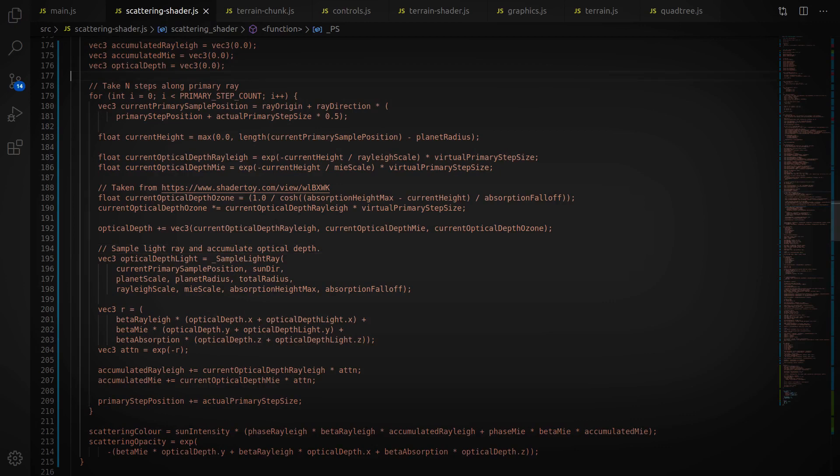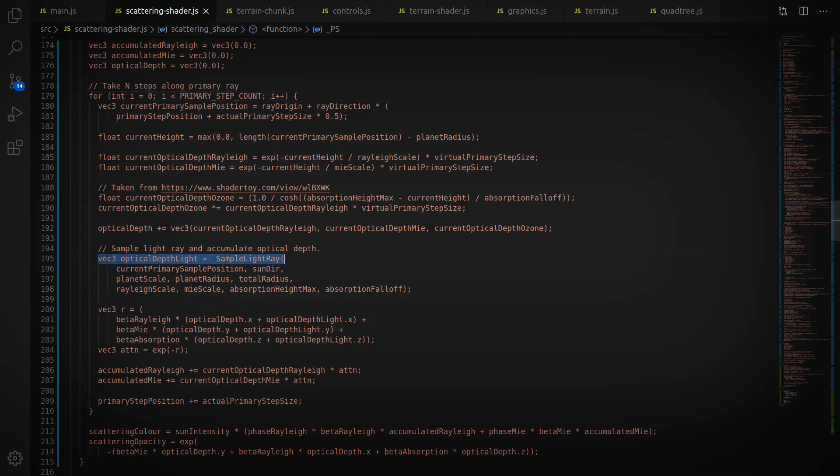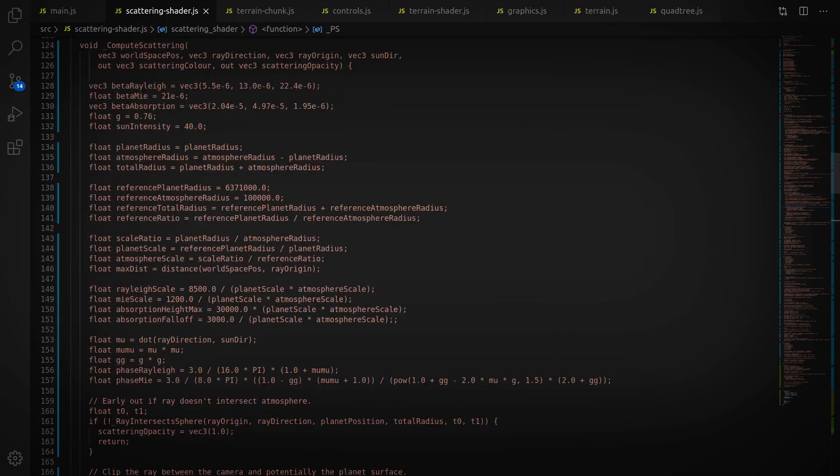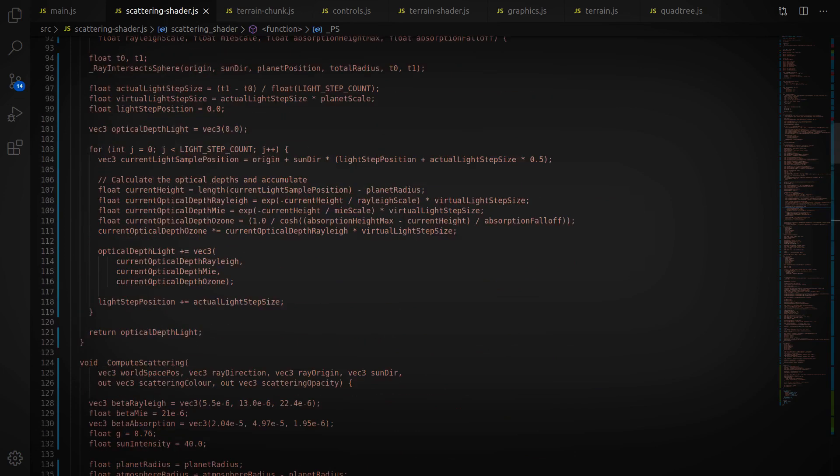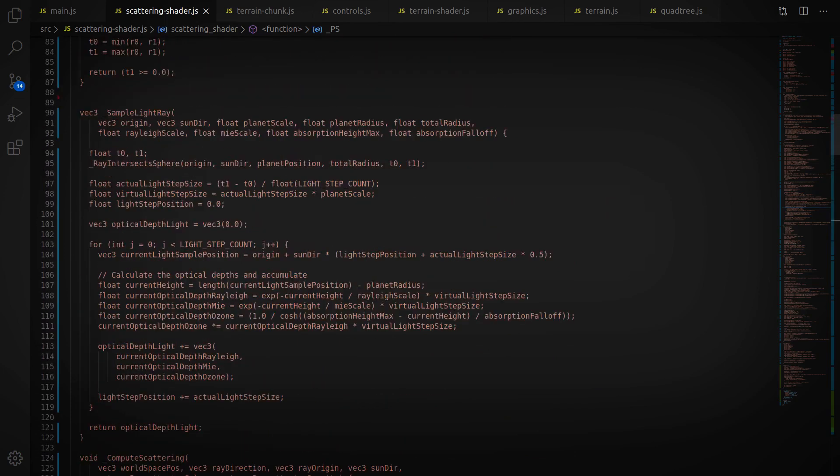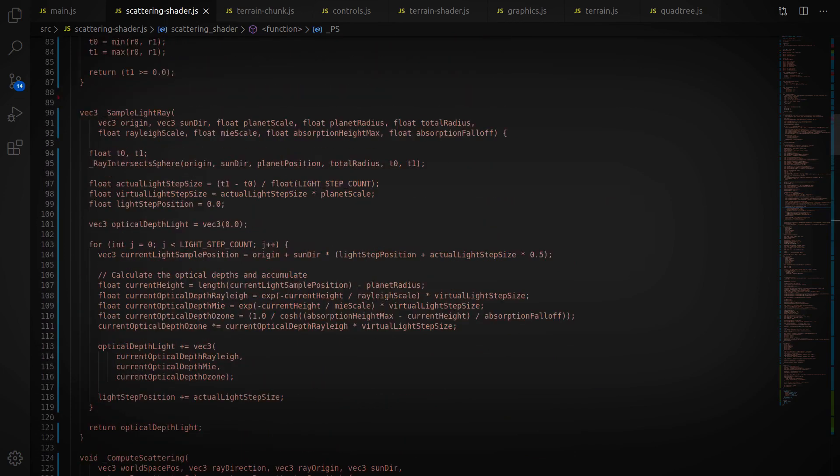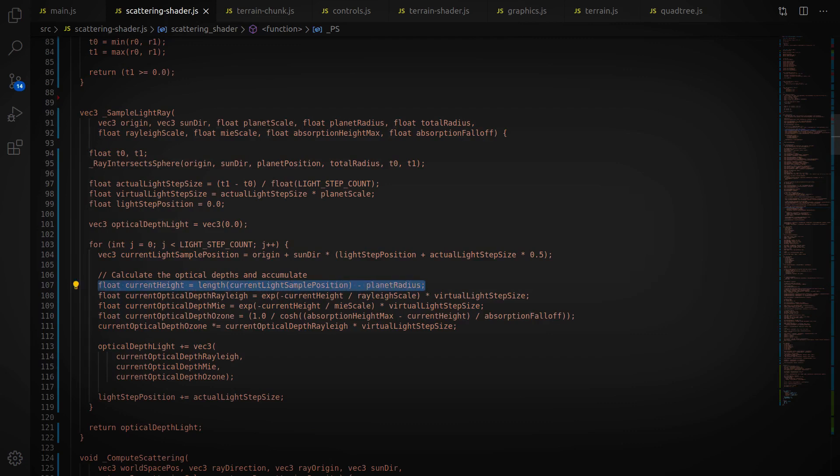And all that ends up boiling down to a couple of nested for loops. You can see here in the shader that the first loop here is in the direction of the primary ray, or the view direction. And then there's a second loop that goes in the direction of the sun. And at each point, we figure out the height off the ground, sum up the optical depth, and then accumulate the scattering at that point. And that gives us a nice, physically accurate sky model that you can kind of just plug in and work with.